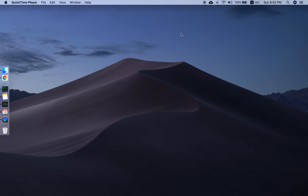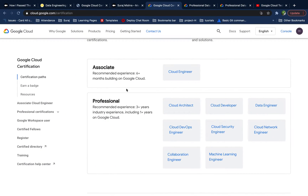Hey guys, welcome to my channel. In this video I'd like to cover the Google Cloud Data Engineering certification. If you go to cloud.google.com/certification, you'll see that Google Cloud has two levels of certification: Associate and Professional. For Associate we have a Cloud Engineer certification, and for Professional we have Cloud Architect, Data Engineer, DevOps, Security, and more.